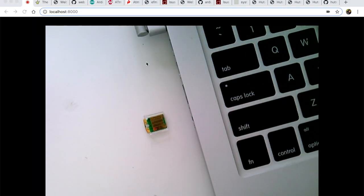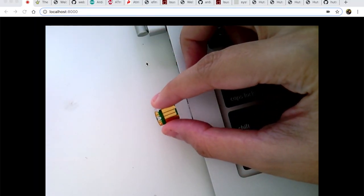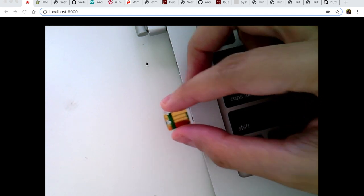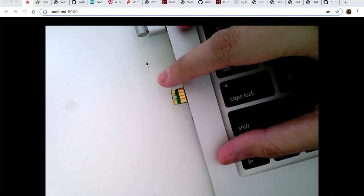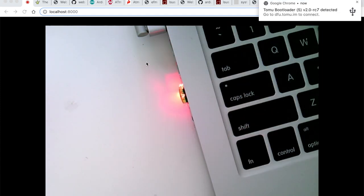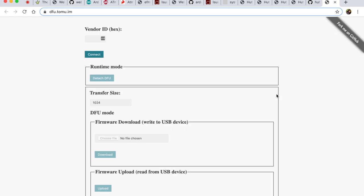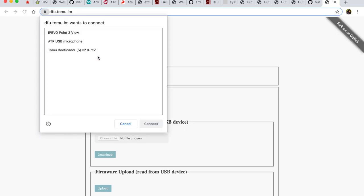So here is the little tiny Tomu and I'm gonna put it inside the USB port and watch what happens. There will be a Google Chrome notification. I can double click it and then it will directly lead me to a website dfu.tomu.im. Over here I have a connect button and when I click it I will have a list of all the USB devices connected to my laptop.